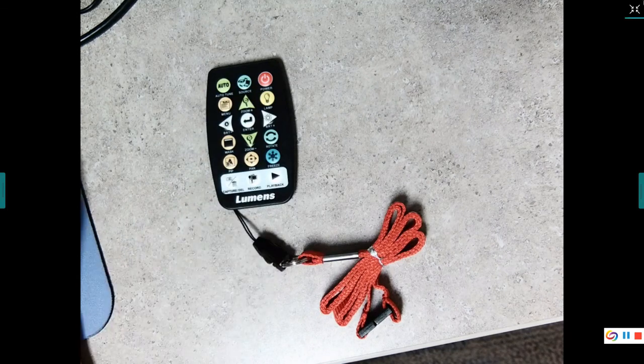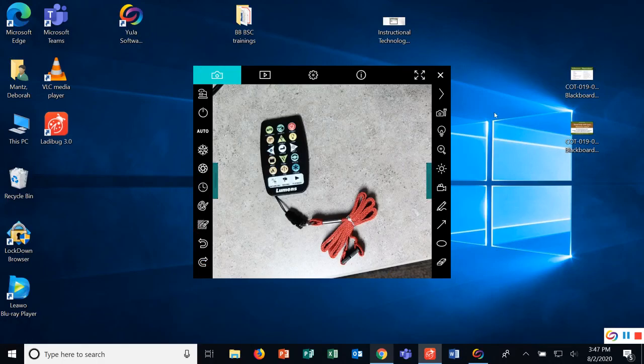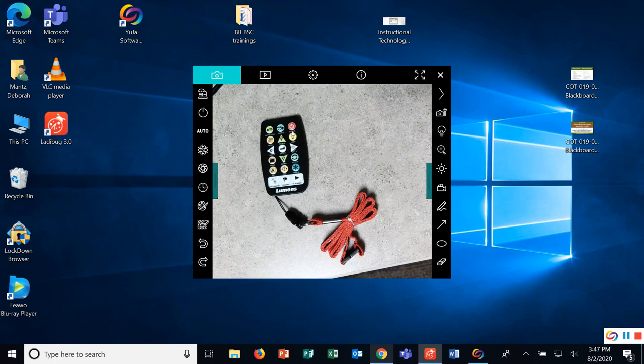Alright, I'm going to take this from full size back down and just wanted to do a quick video on the buttons on the remote. Thanks for listening.